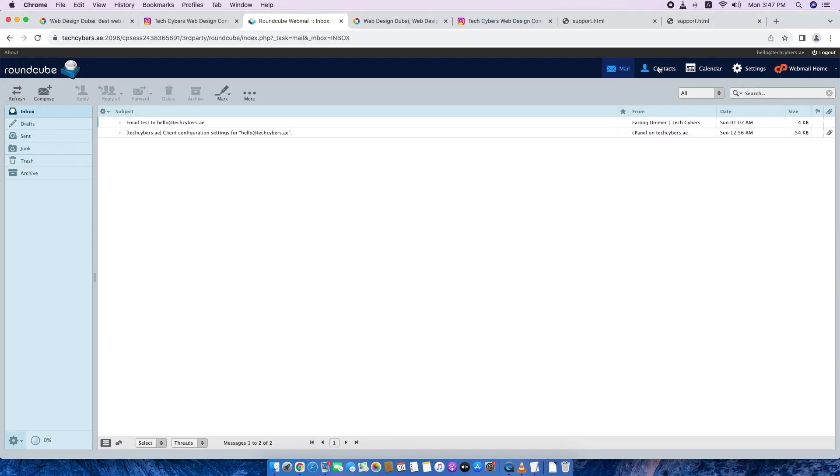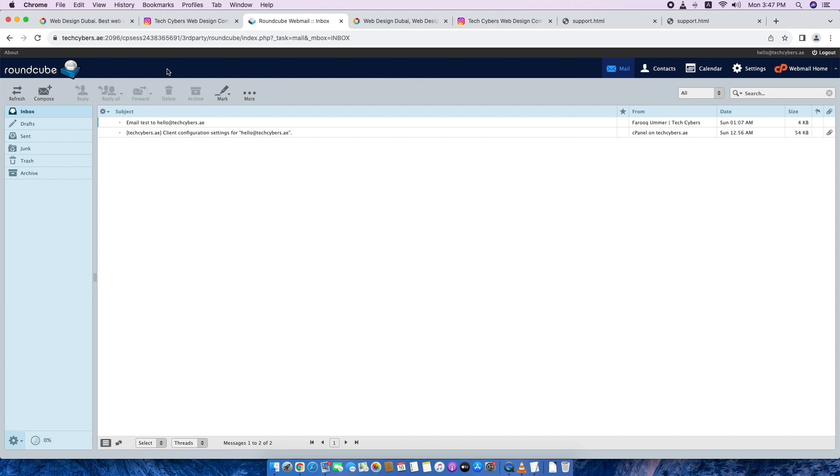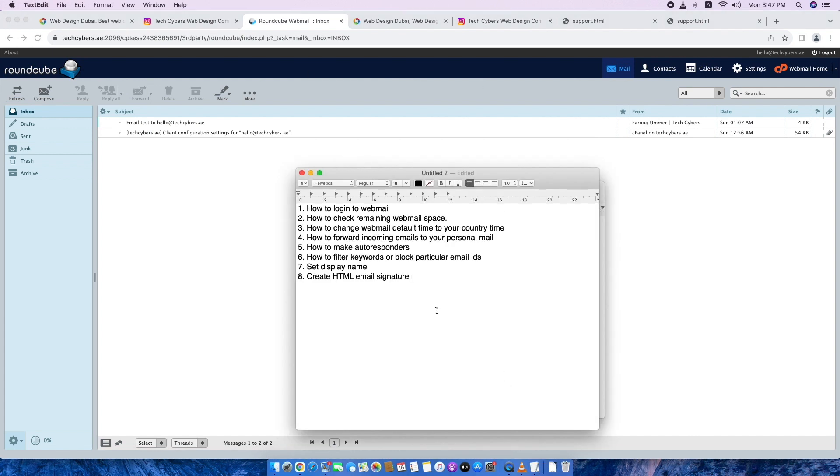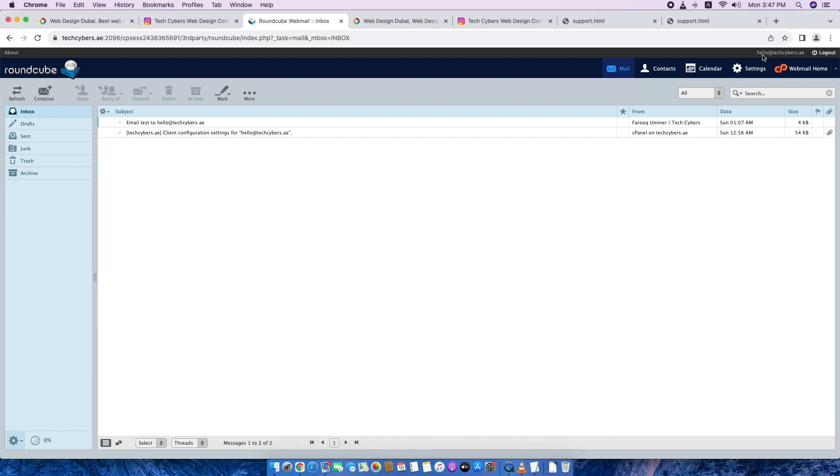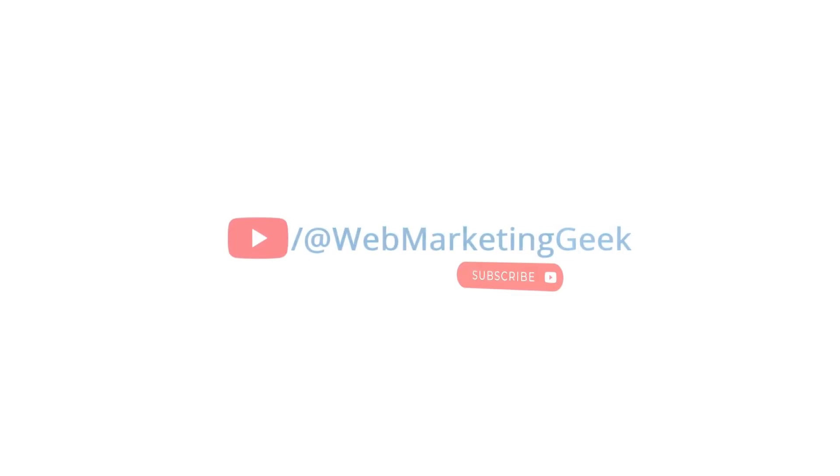So now you know all these features, how to use webmail. If you have any questions, you can comment here. I will reply you. Any of your doubts, you can ask me. I also created how to set up this email to your Apple Mail. You can watch my another video and find it out. Thank you. Bye. Bye.